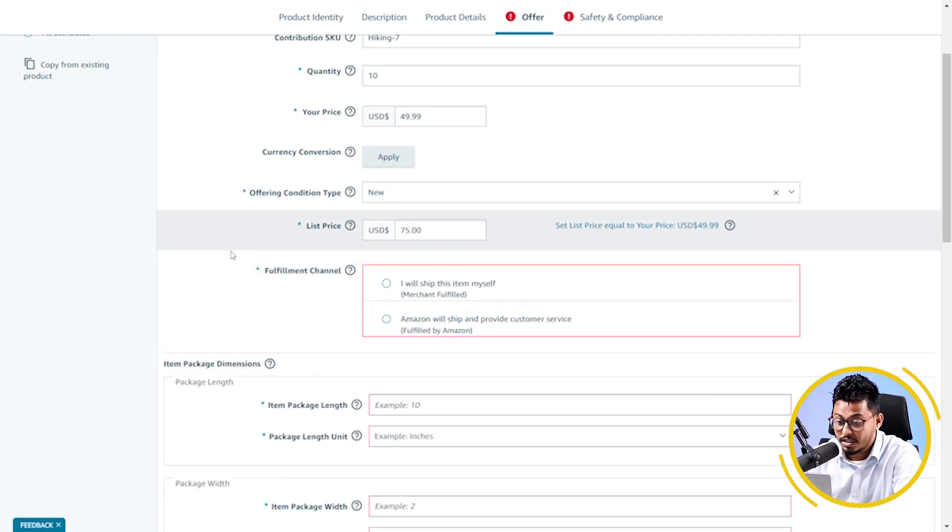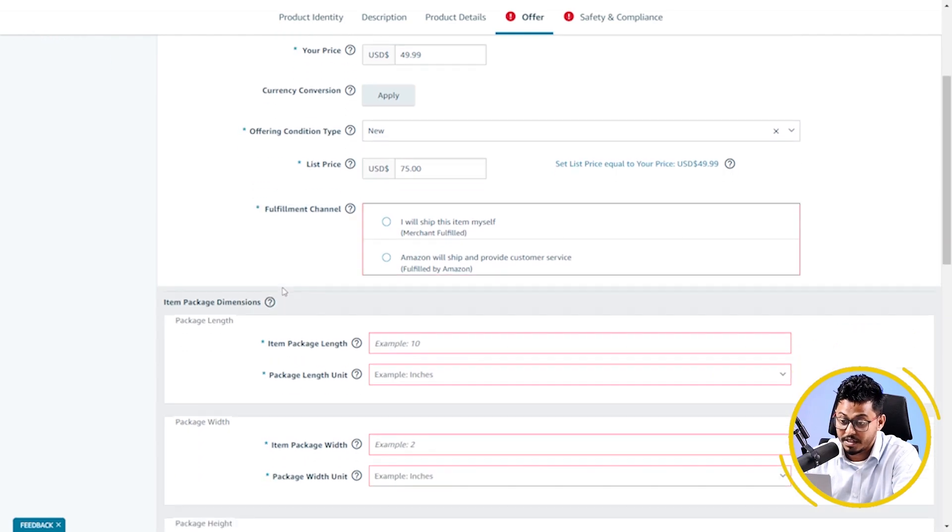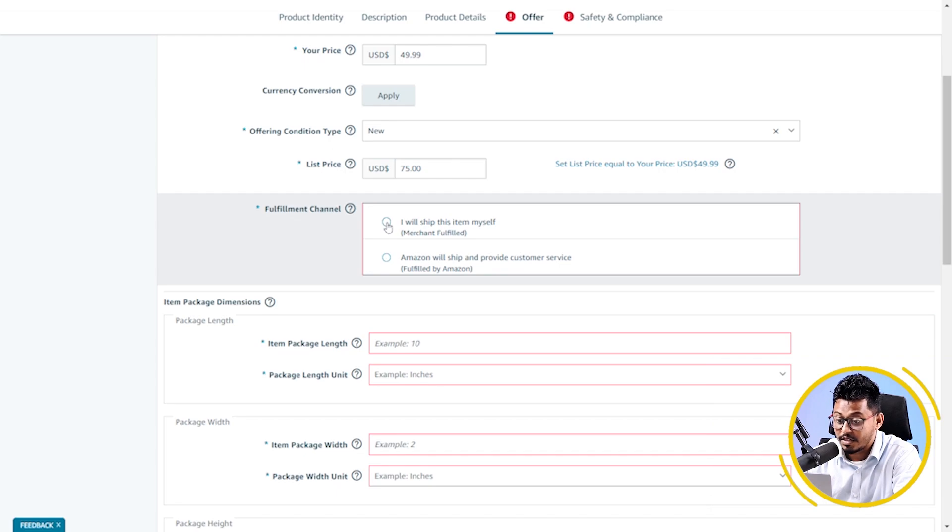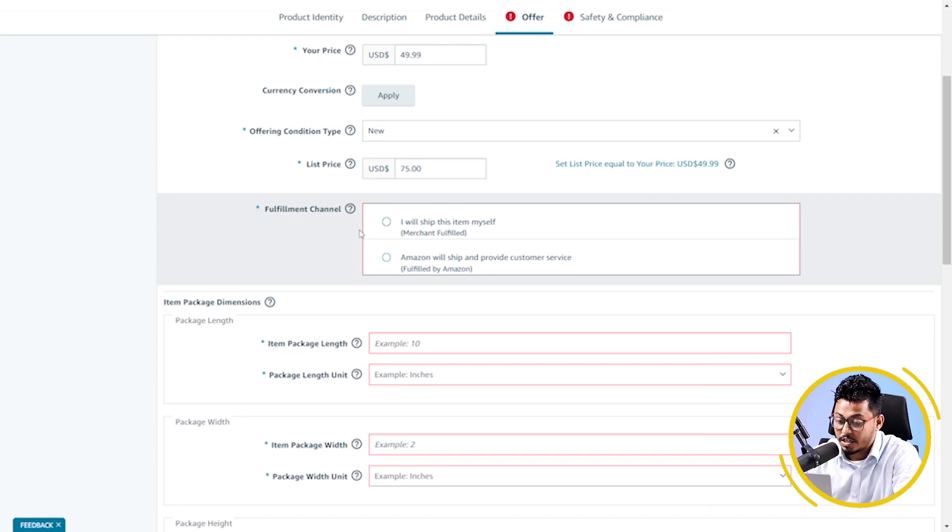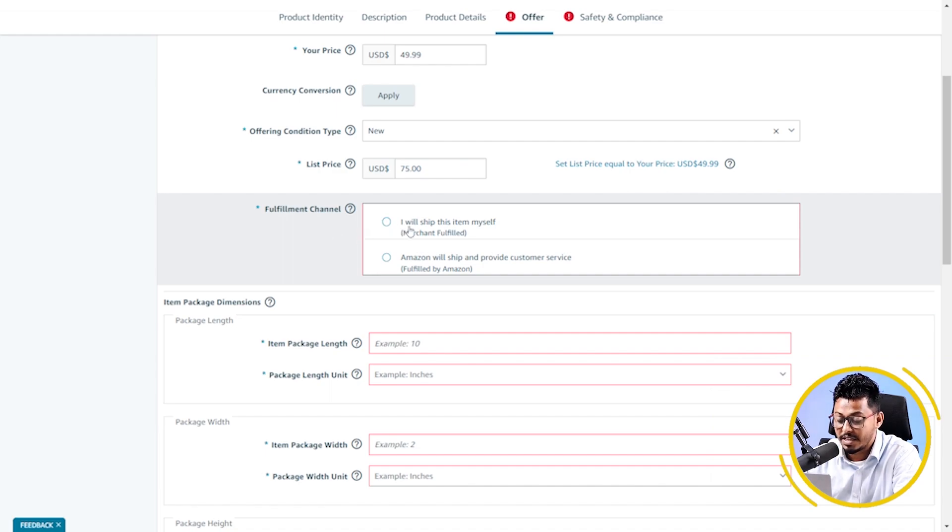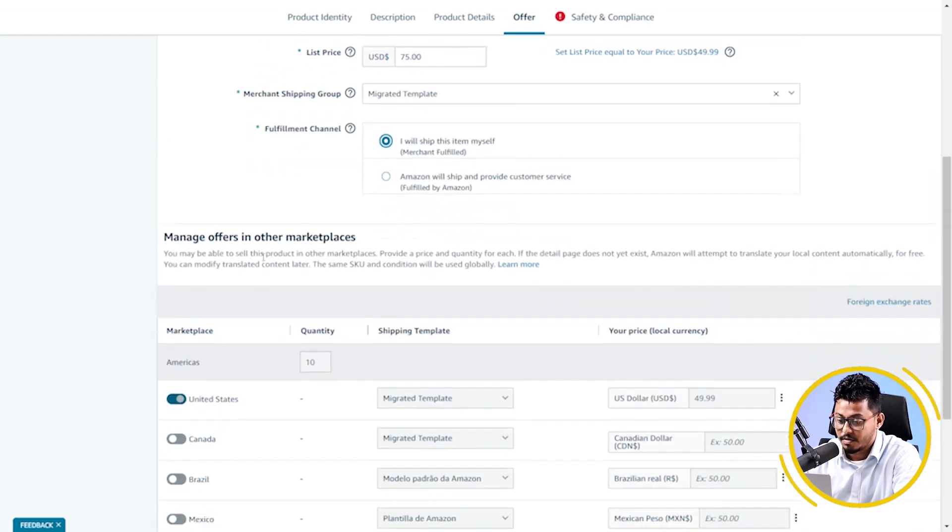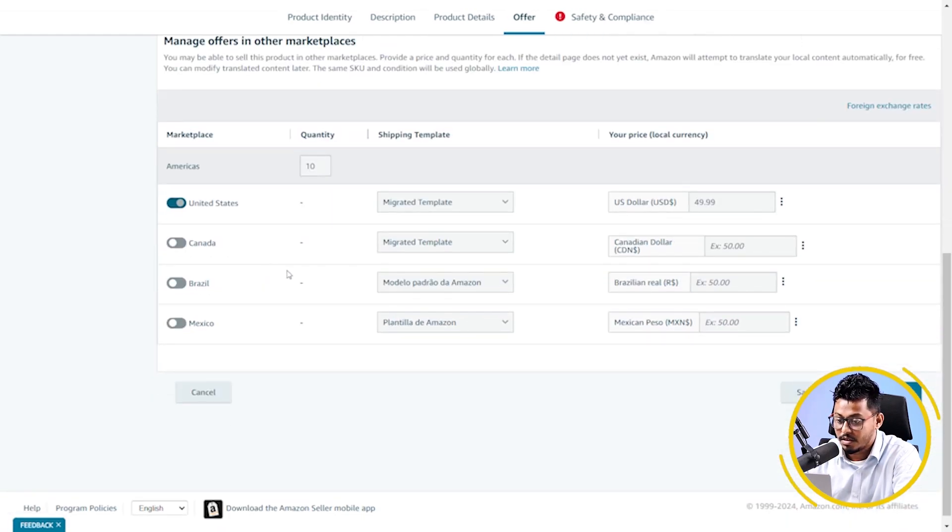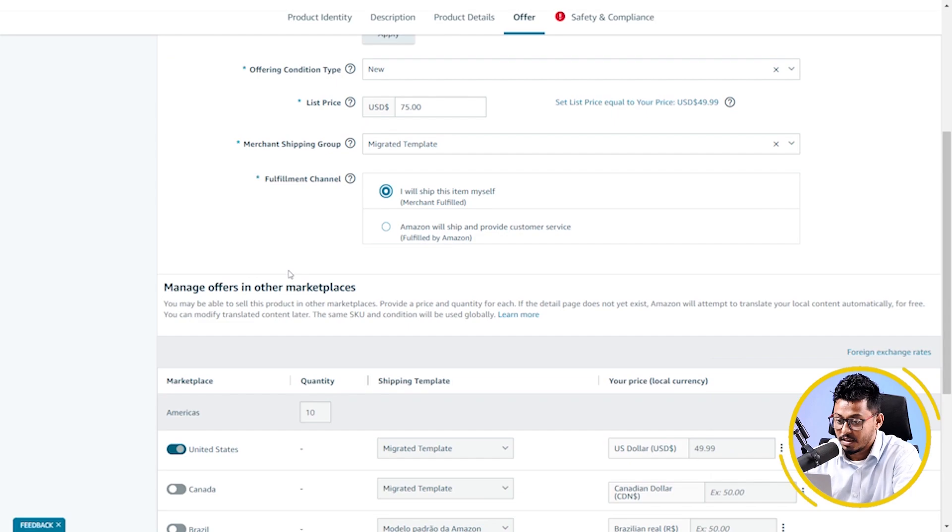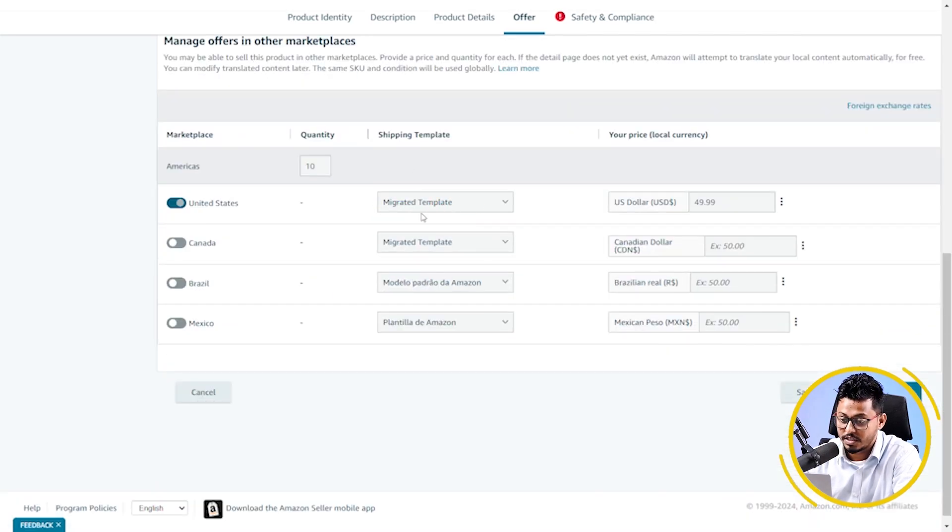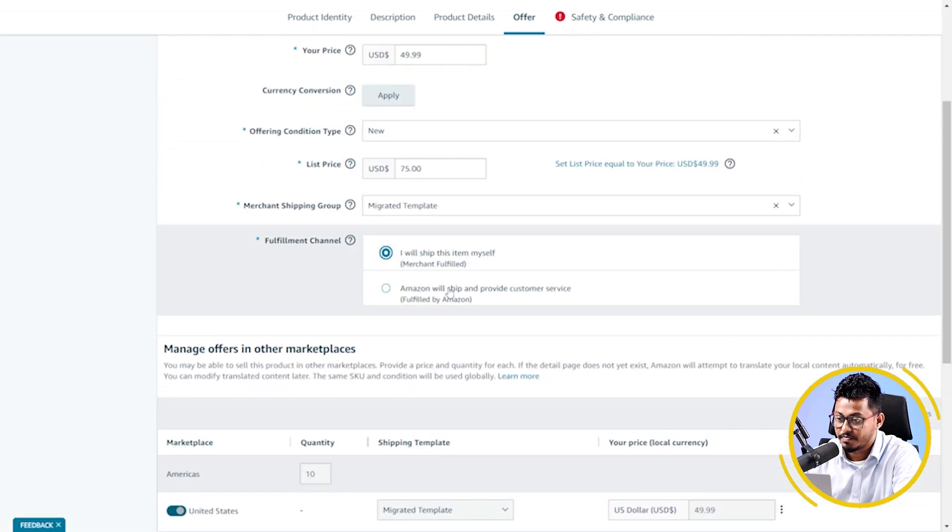How I want to fulfill. Like, if I check I will ship this item myself, then it will be merchant fulfillment, which is FBM. Or if I click Amazon will ship and provide customer service, then it will be FBA or Fulfilled by Amazon. So, I'm clicking on I will ship this item by myself. Here, my shipping template is already chosen here. I will show you later how you can create a shipping template.